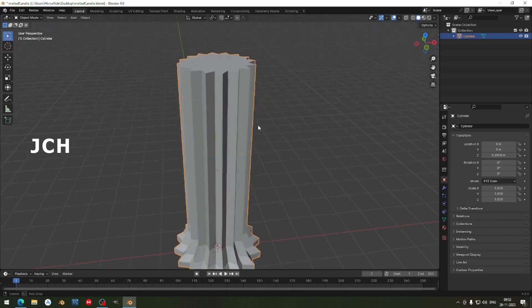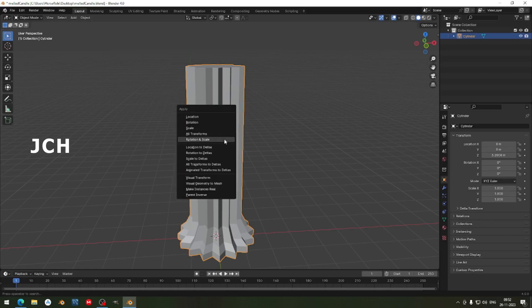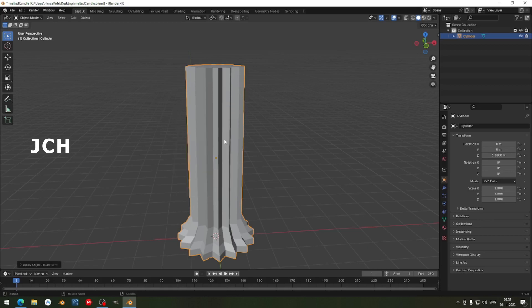Don't forget to apply the scale and everything. Press Ctrl A, then Rotation and Scale. When you use Alt transform the pivot point will go to the 3D cursor and the rotation will be a little different. The pivot point should be at the object center for making rotations, so rotation will be correct.